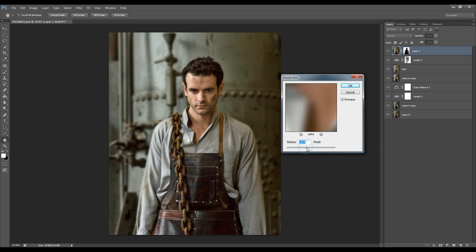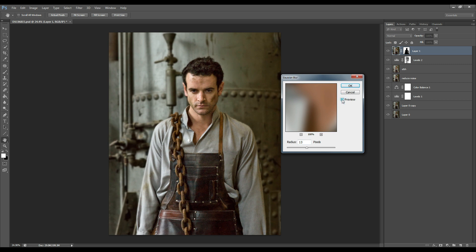Let's go up to maybe 13 and let's look at the before and after. Yeah I think that's looking nice, it just makes the subject stand out more.